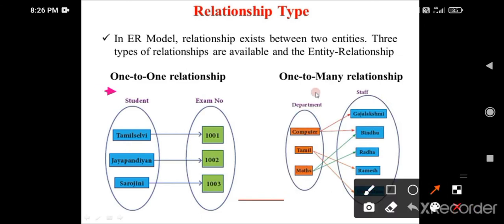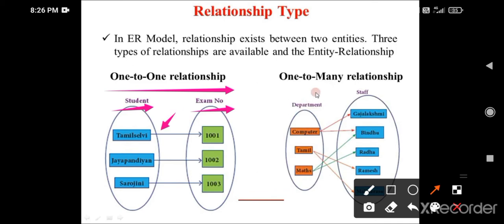First is one-to-one relationship. Here, student and exam number are used as an example. One entity is associated with only one other entity. For example, J.A. Pontian has only one exam number and Sarojini has only one exam number. This is the one-to-one relationship.